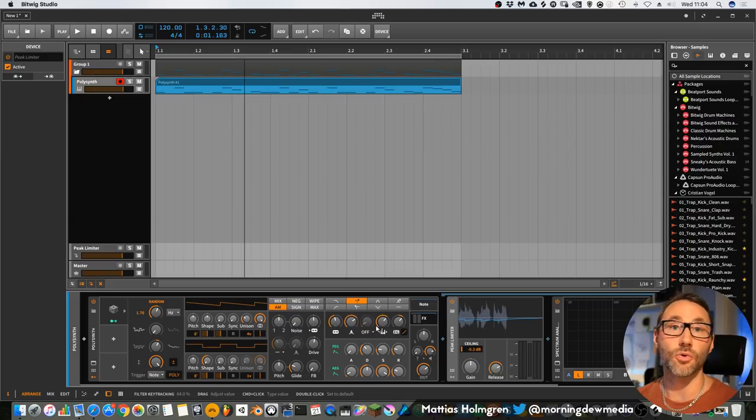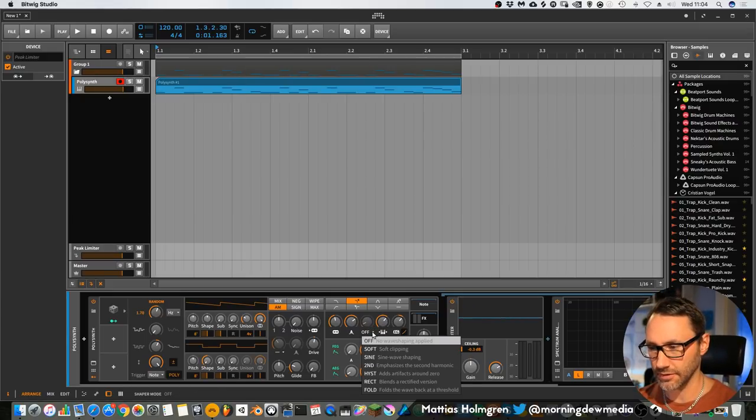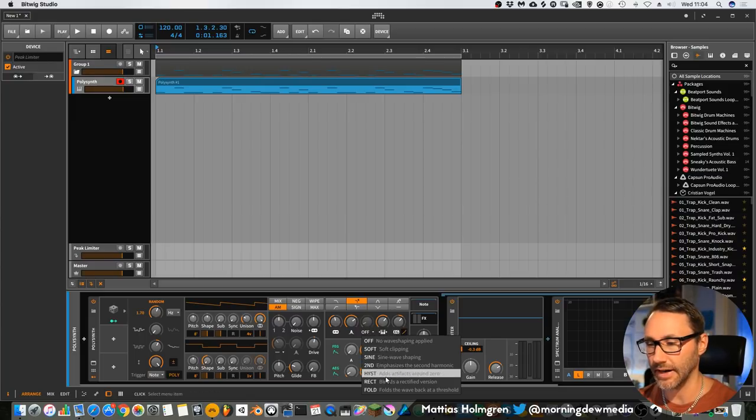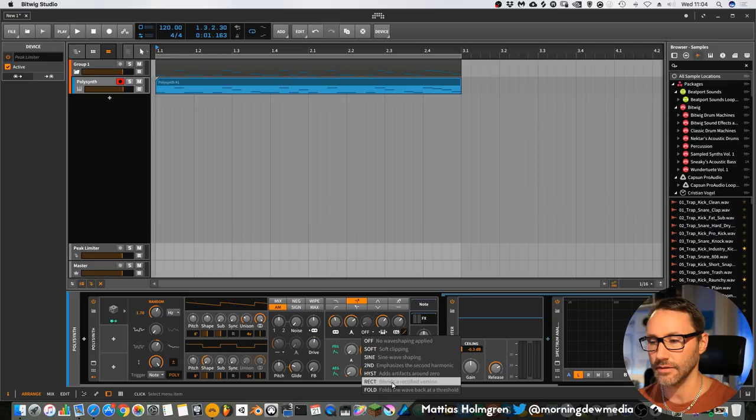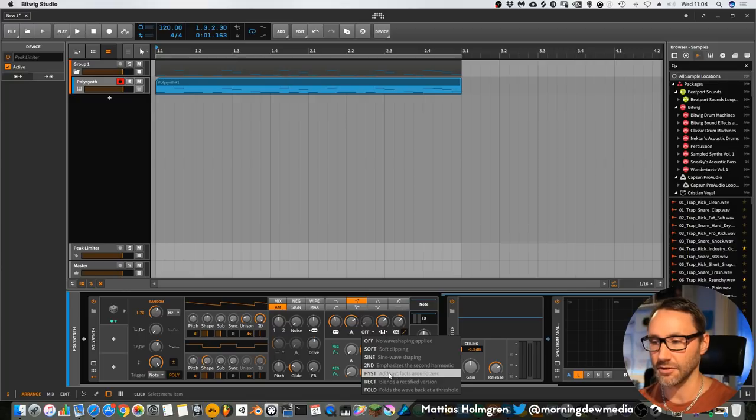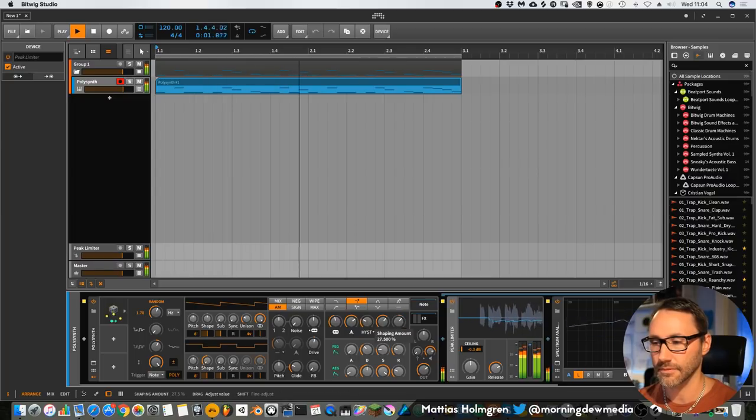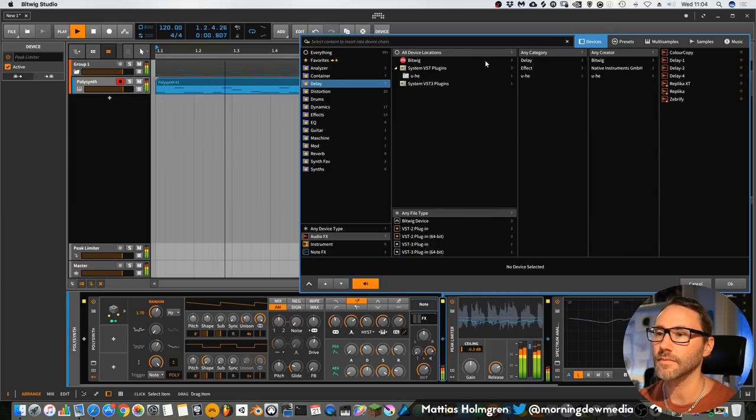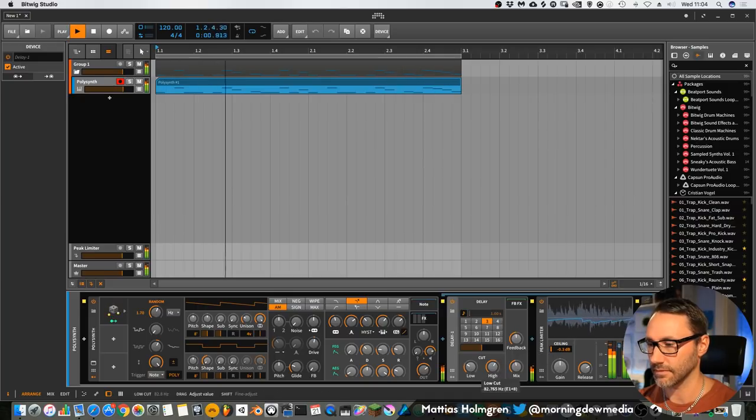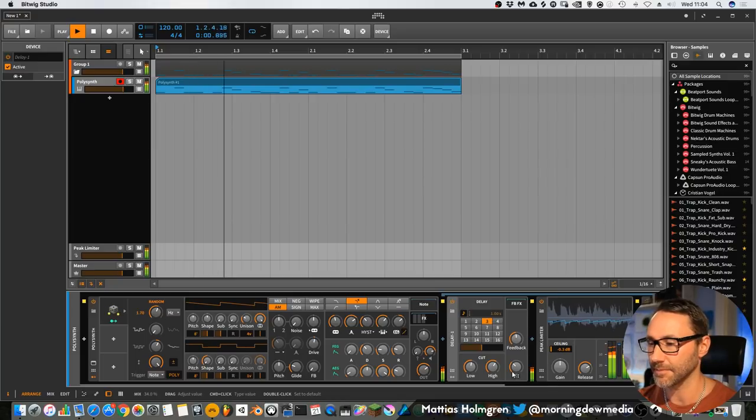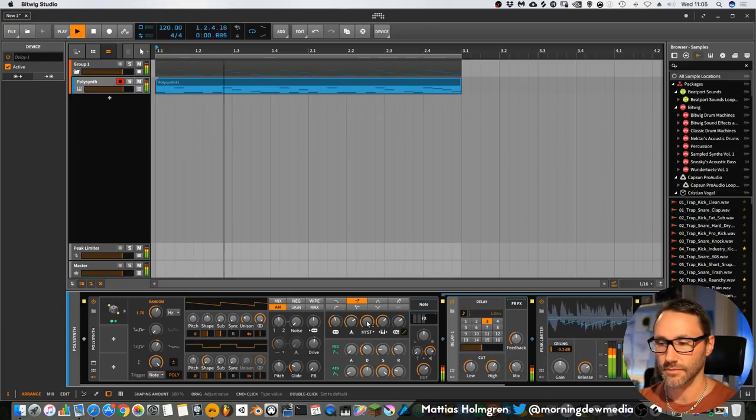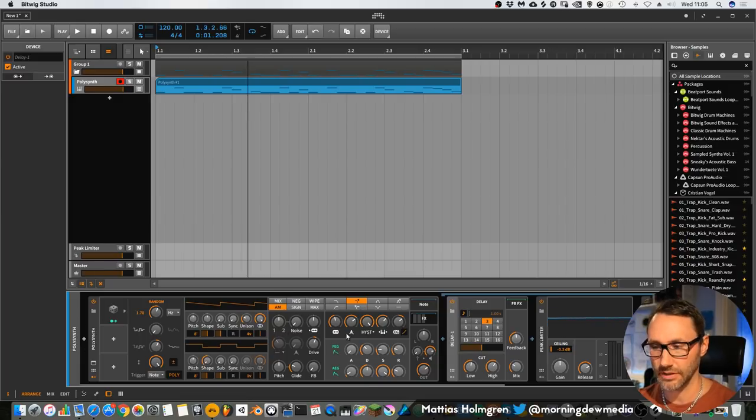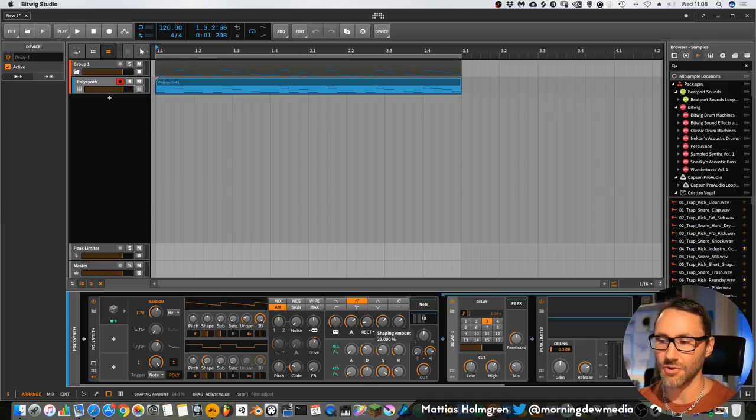And then this filter also has a few different wave shaping settings. You can set it to soft clip, sine wave shaping, and also hysteresis, which is more drastic overdrive slash wave shaping filters. Let's select the hysteresis and see what happens to the sound. A little bit of delay to make this sound a little bit more fun. So you can really add some grittiness to your Polysynth sounds with this filter effect. And select the rectifier.